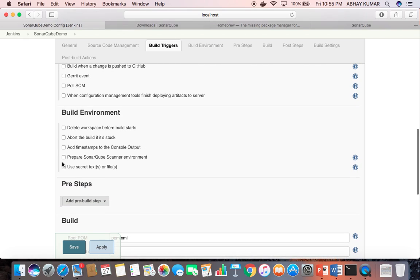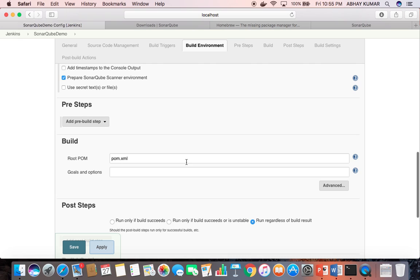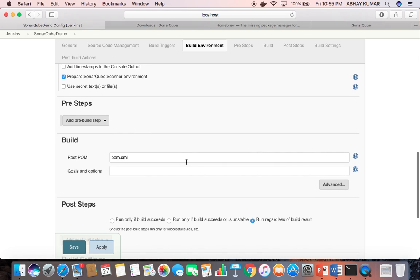Under Build Environment, you need to check 'Prepare SonarQube Scanner environment'. If there is an error in your earlier configuration — whether specifying the URL or any issue with downloading the plugin — you will face a problem and see an error here. But if you are not seeing an error, it means you have configured it correctly.